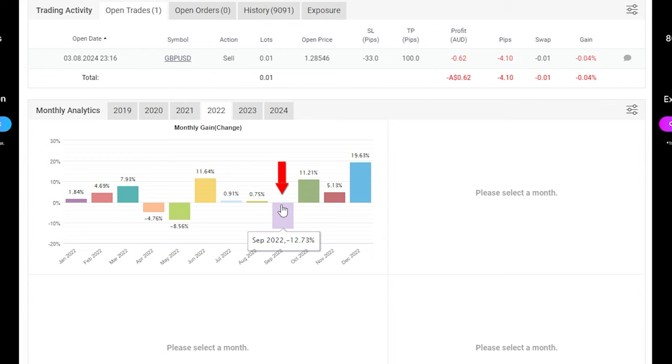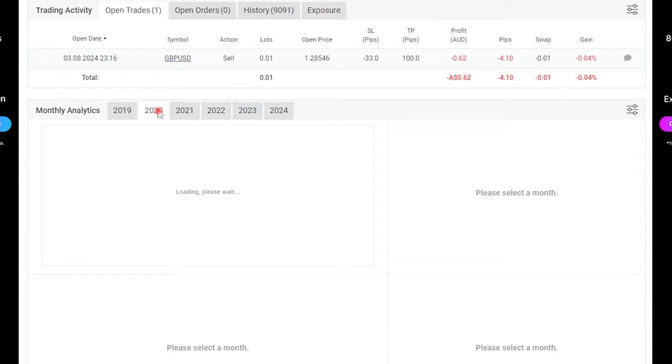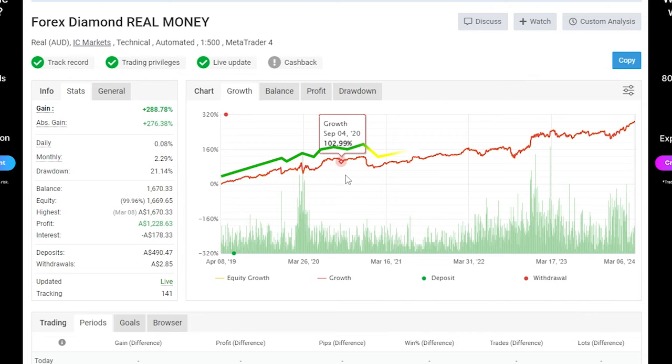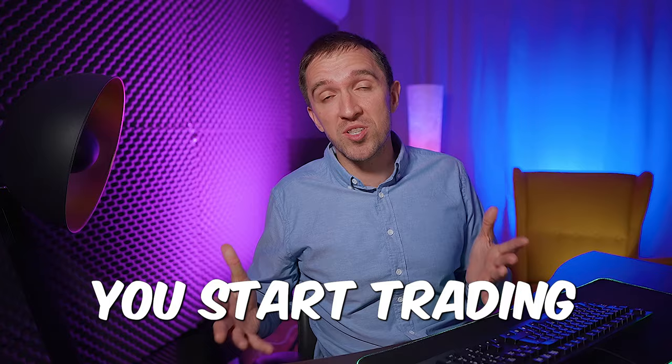in 2022 there was a month with negative 12%, a positive with nearly 20% profit. And if I scroll through the years you will see how this Expert Advisor performed but I find this performance and this balance chart a very normal one for a scalping robot